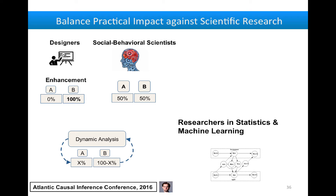I presented some of this work at the Atlantic Causal Inference Conference. There are many methods that can be used to help social scientists do valid analysis of their data. But it's important to bring these into the context where studies are being done and socialize these methods. I think this is where researchers in statistics and machine learning can be extremely valuable.